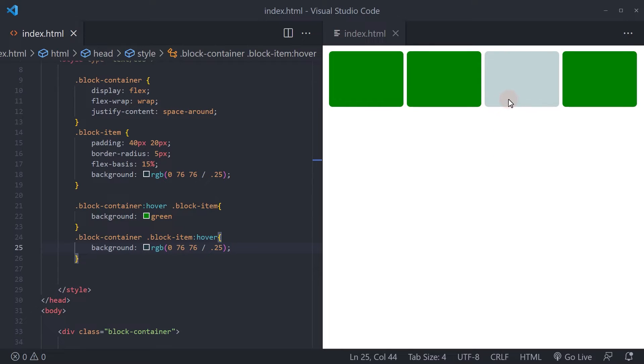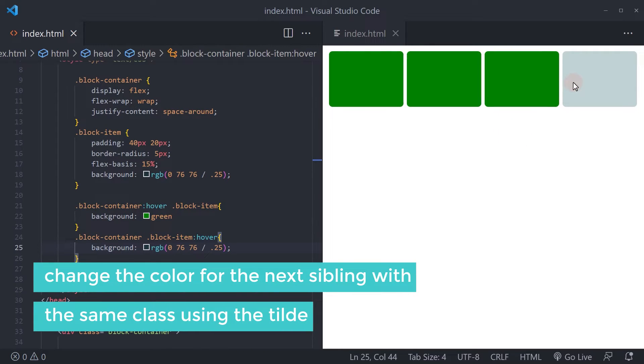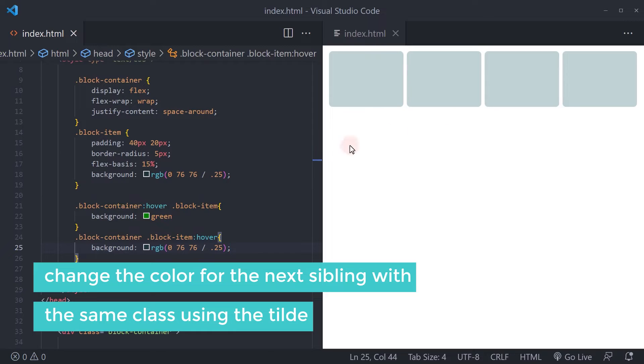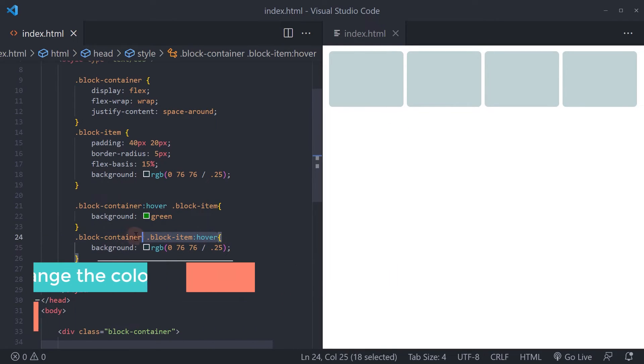Next, we want to change the color for the next sibling with the same class using the tilde or the subsequent sibling combinator in the new selector.